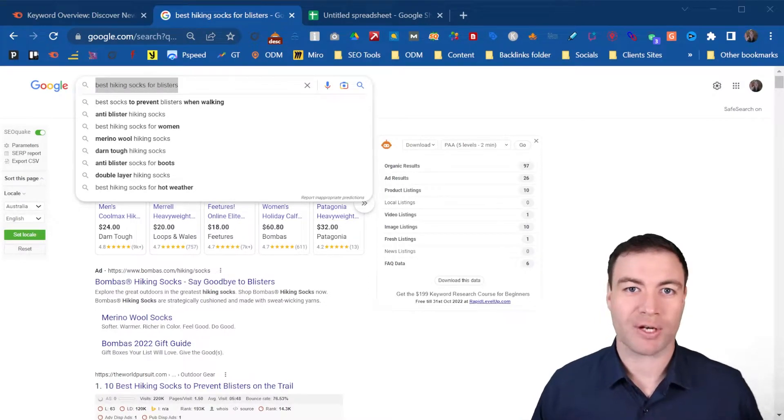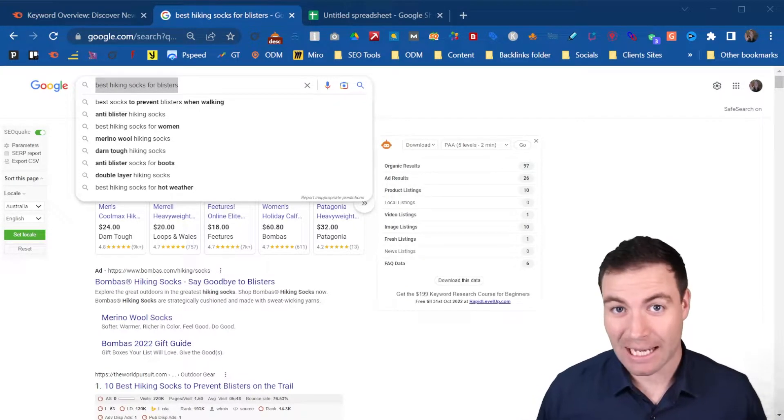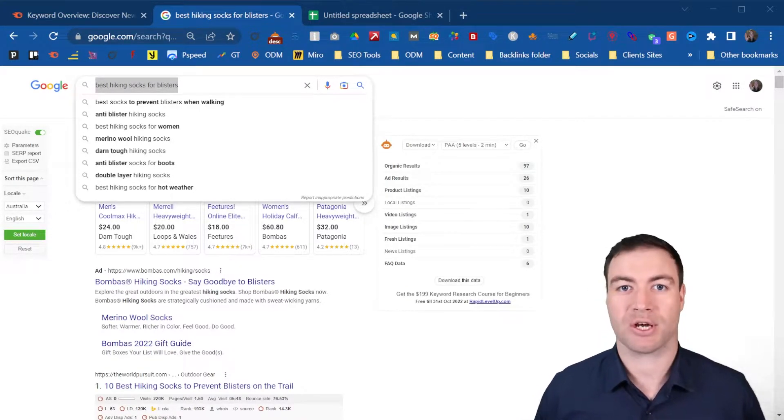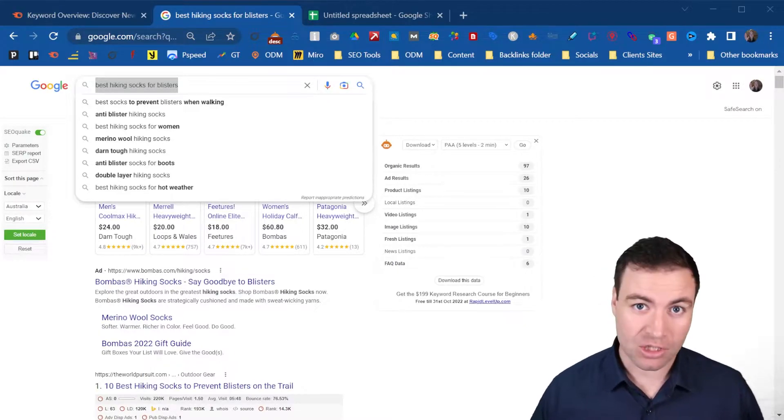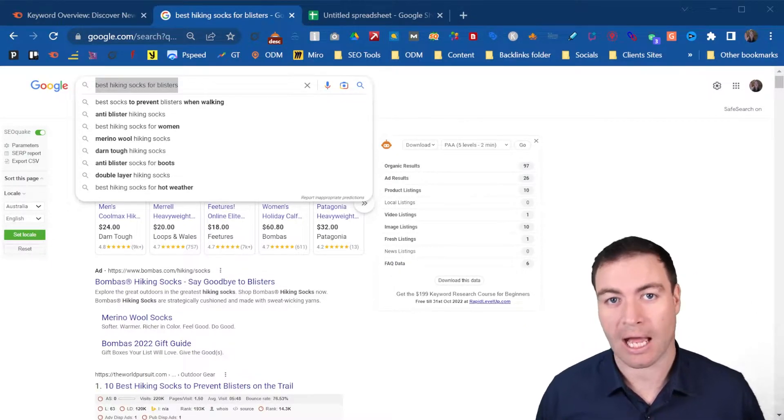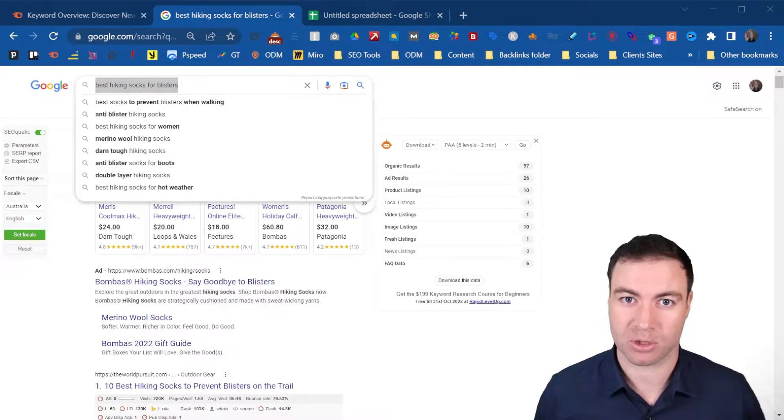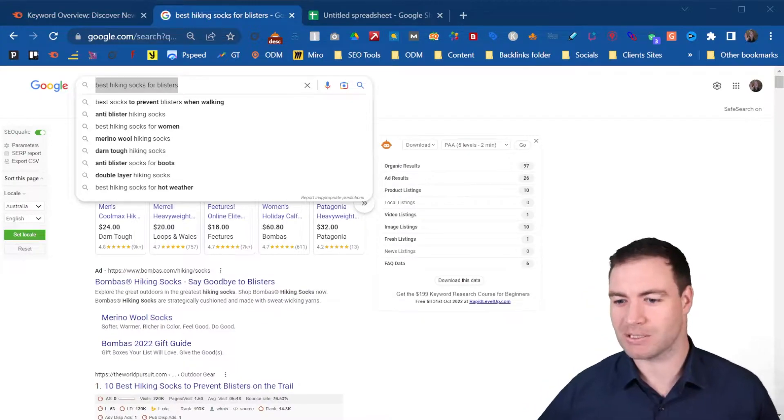G'day guys, Ron here from Osborne Digital Marketing. Today I'm going to show you how many internal and external links a blog post should have. Let's jump into it.